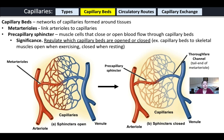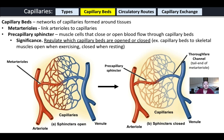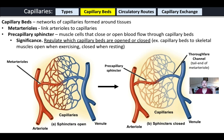Capillaries form capillary beds — networks of capillaries around tissues. An arteriole branches into a metarteriole, which links arterioles to capillary beds. An important feature of metarterioles is the pre-capillary sphincters — muscle cells that can open to allow blood into capillary beds or close to prevent it. This lets the body regulate which capillary beds are active; for example, during exercise, capillary beds to skeletal muscles open, while at rest they may be closed.